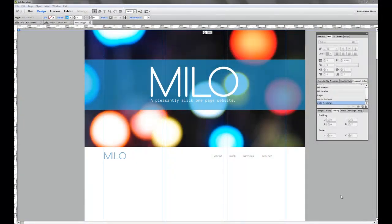Hi there, welcome to musethemes.com. Today I'm going to do a quick video overview of how to modify the navigation in the Milo template.